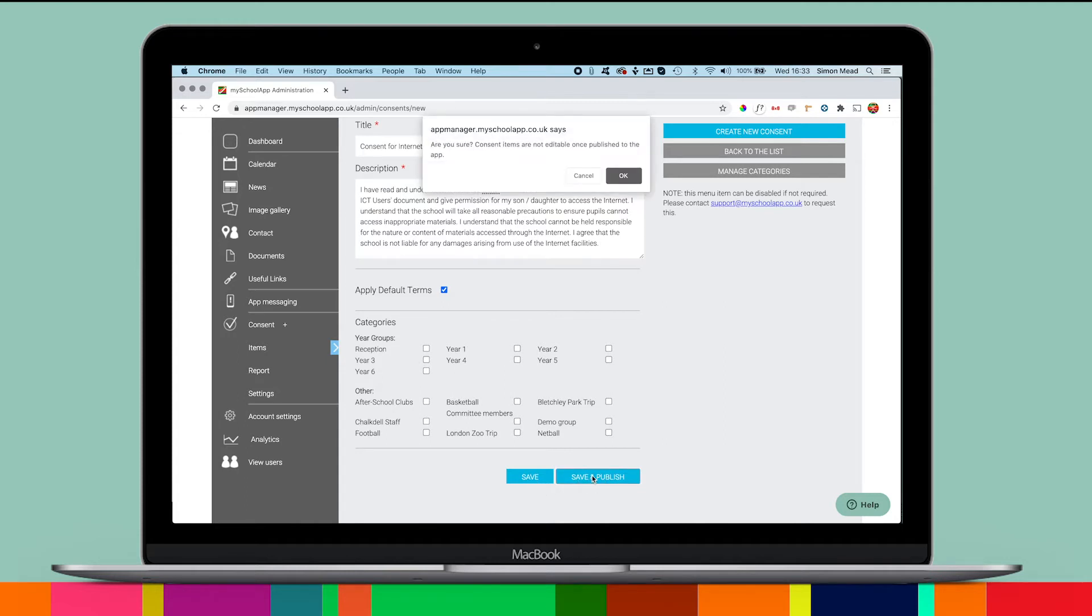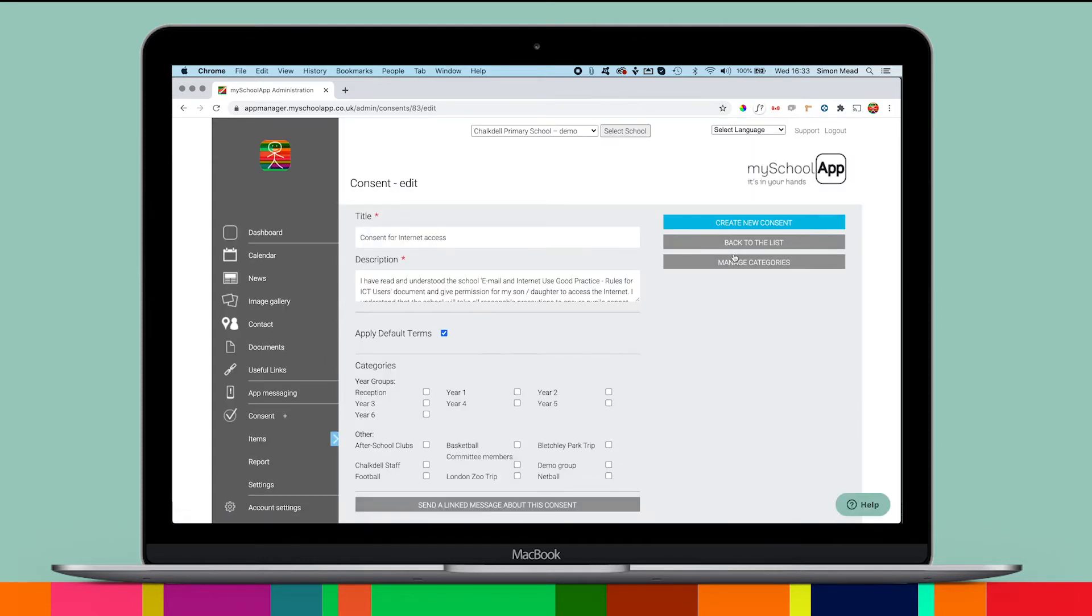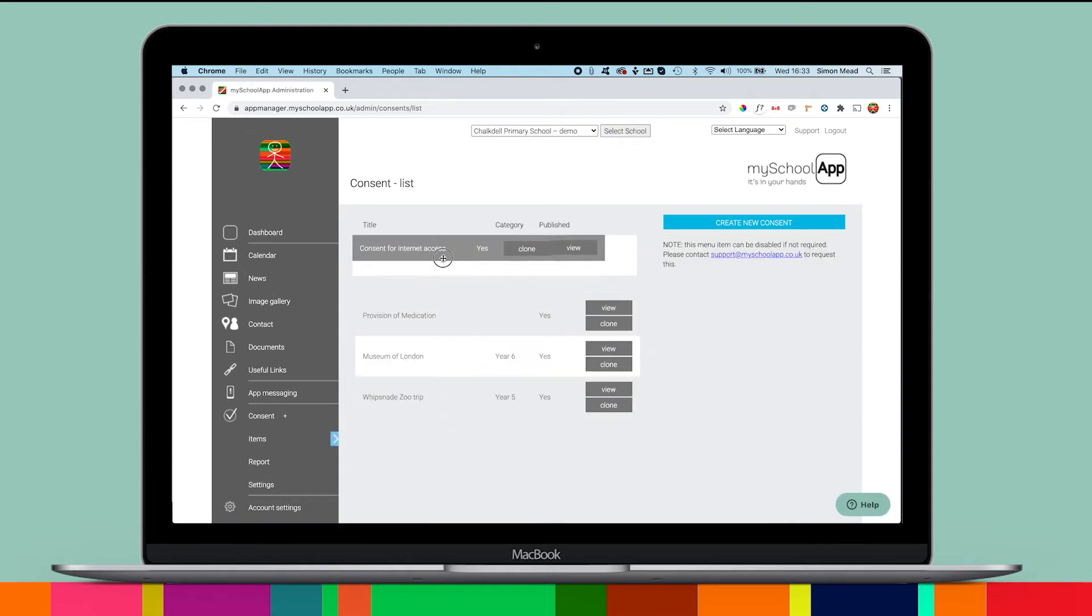Once your consent item is live on the app, you can notify parents with a linked message that will open up the specific consent item when the message is tapped. Schools typically find they're getting responses back from parents within minutes.